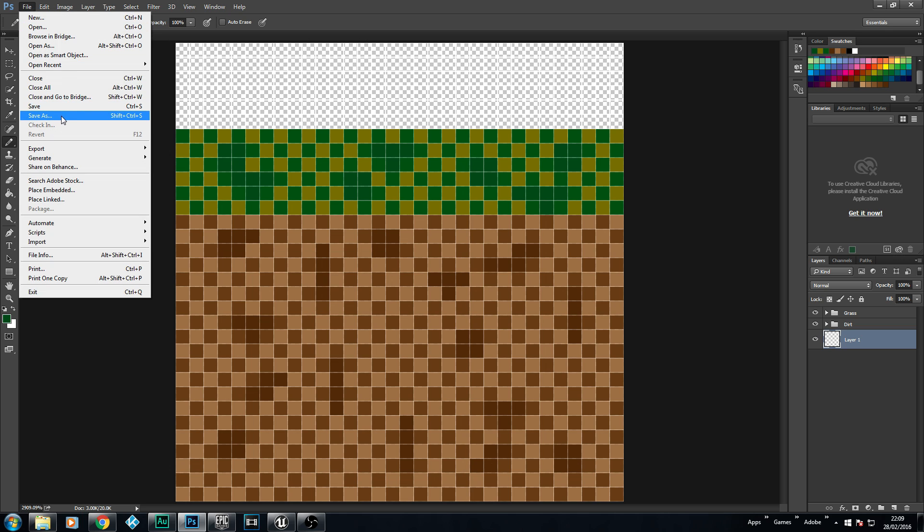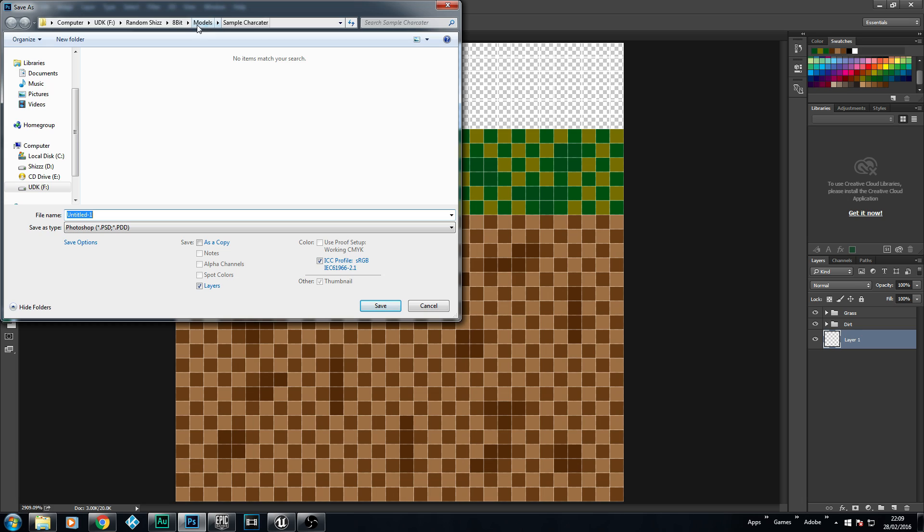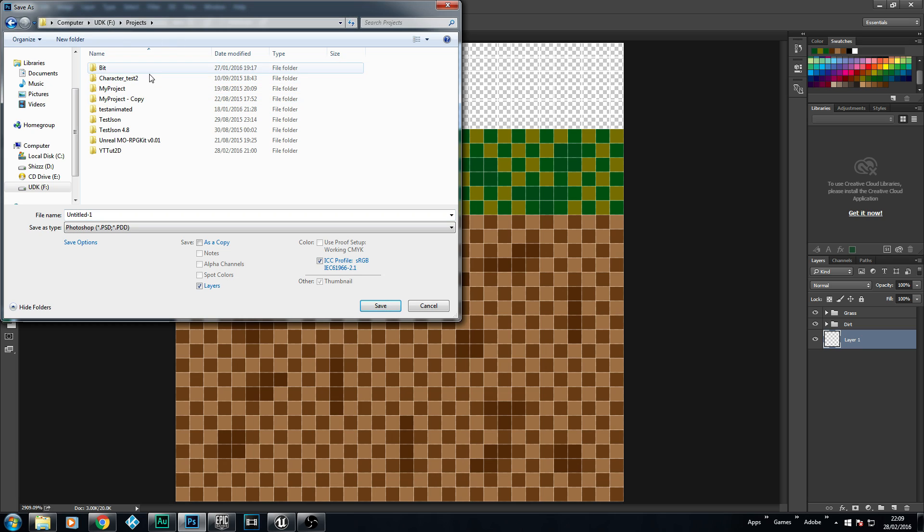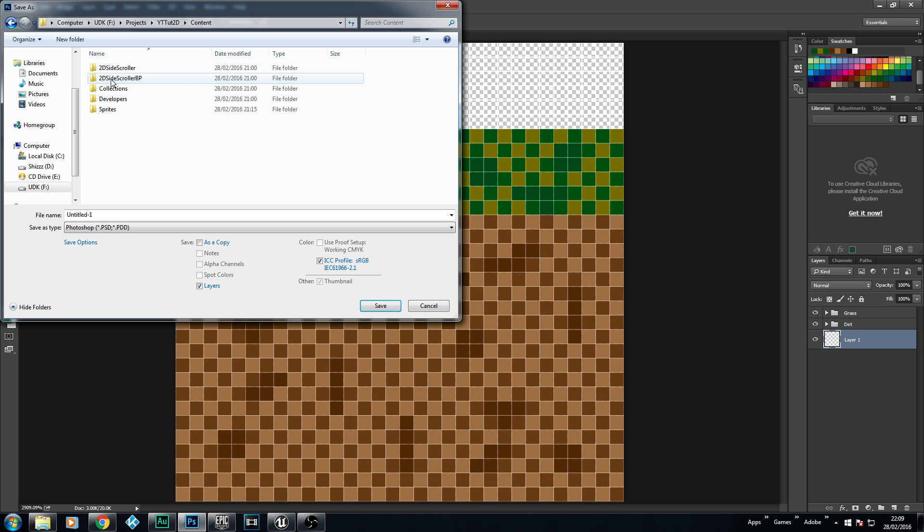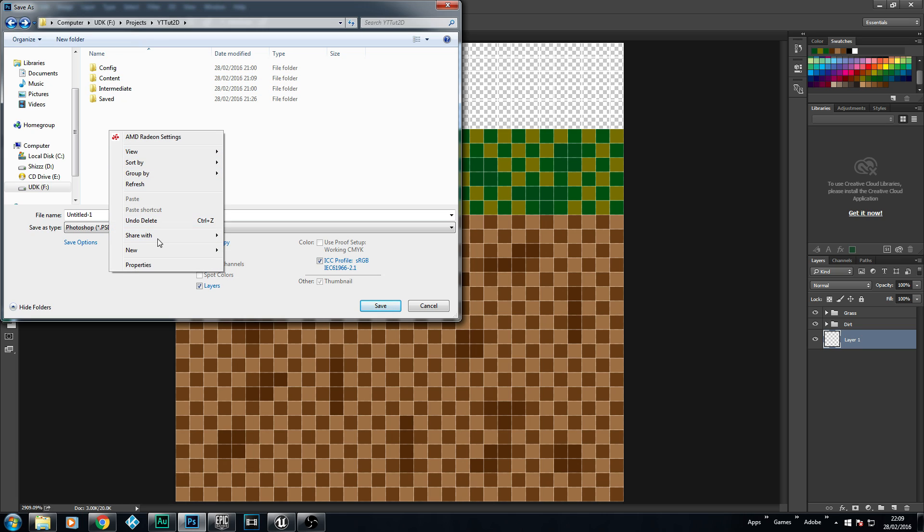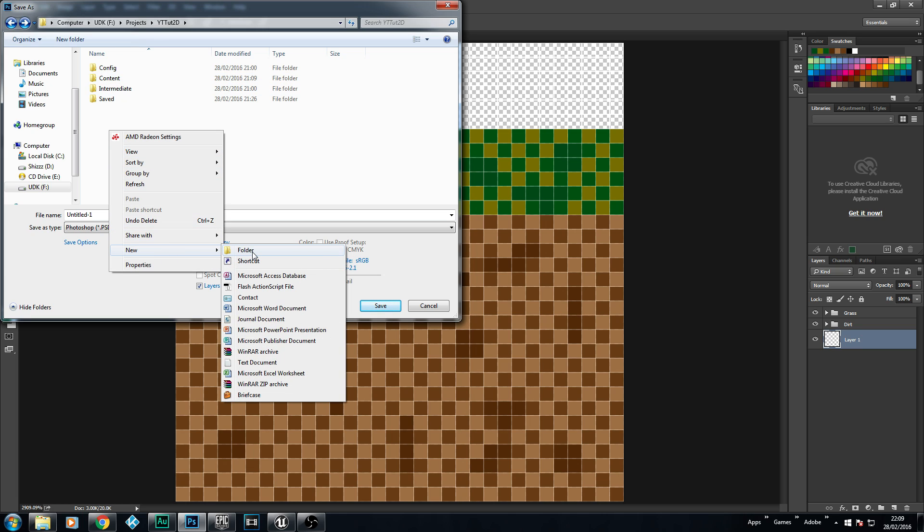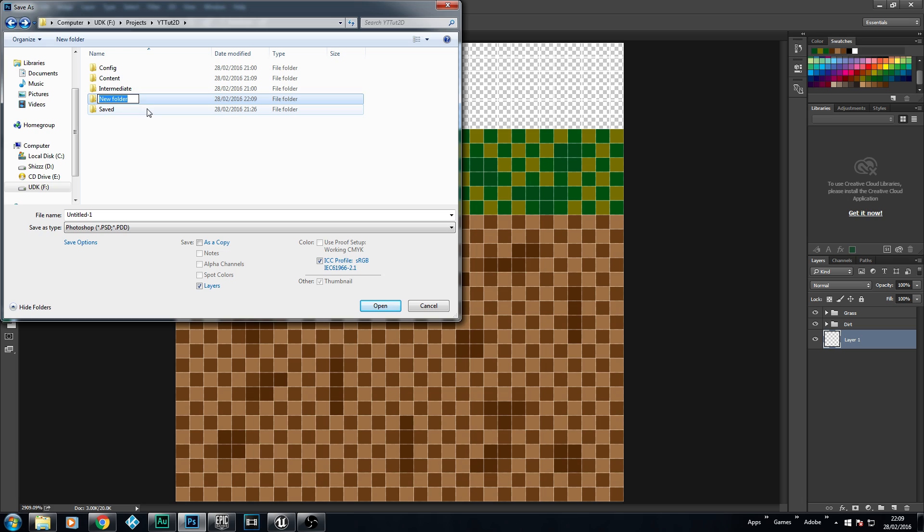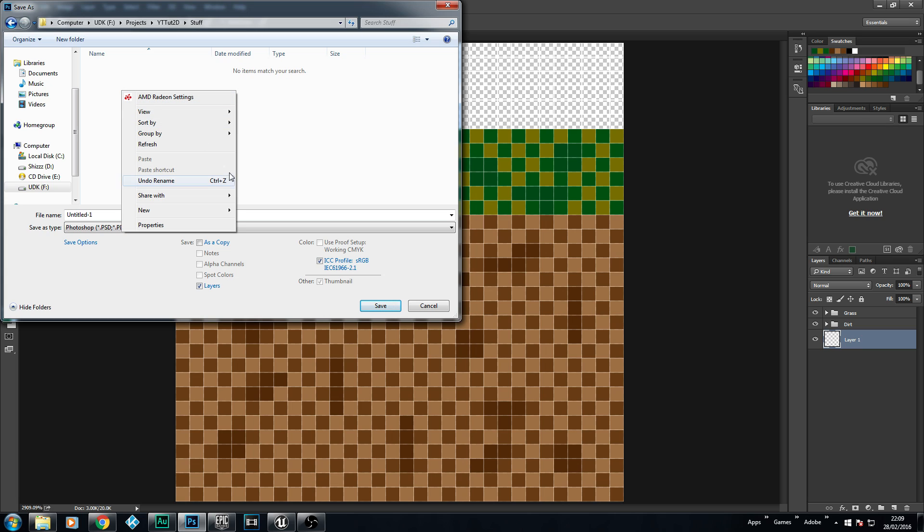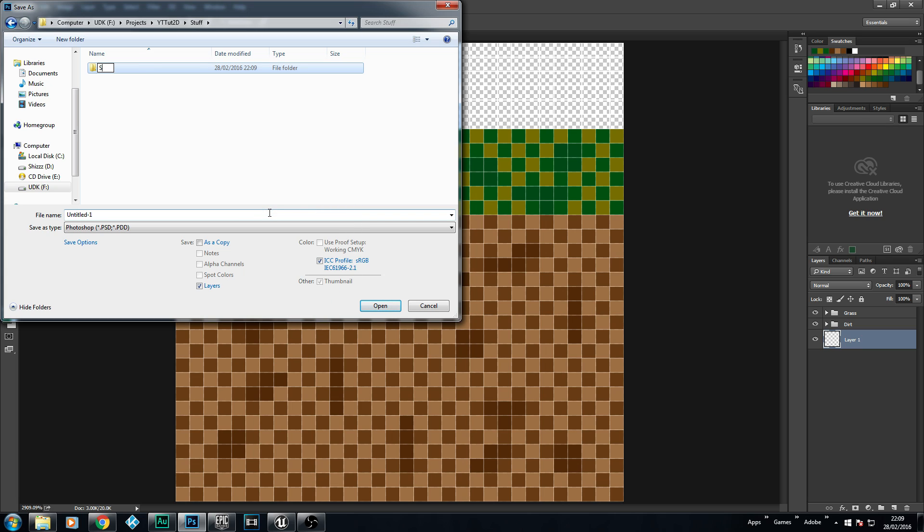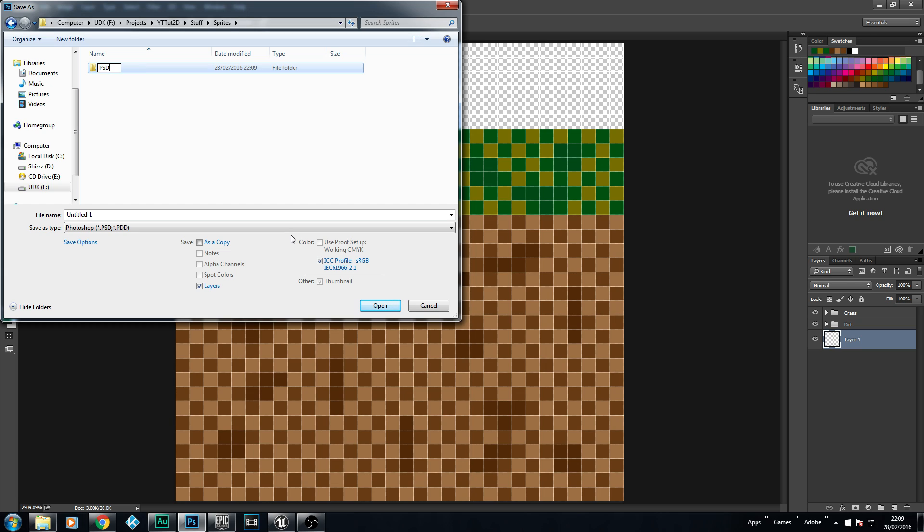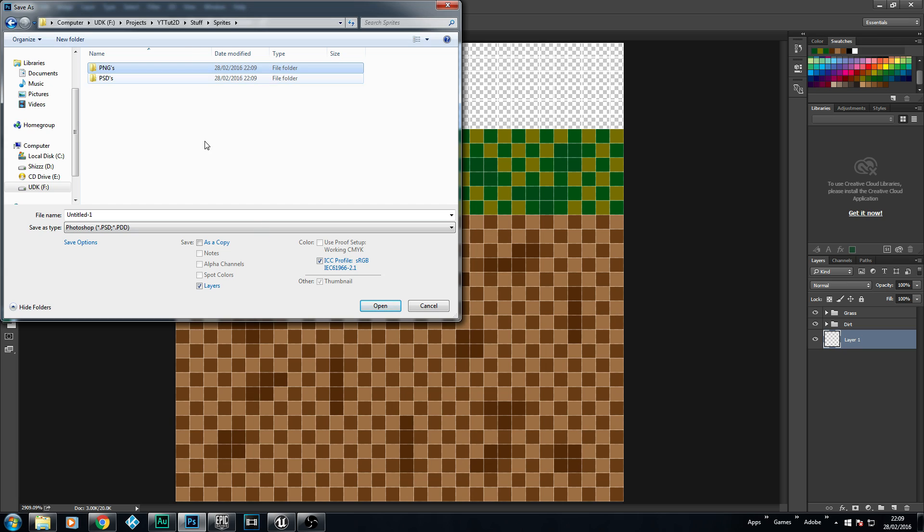So I'm actually going to select that layer, delete it out, so I've actually got my block. And I'm going to go File, Save As. I'm not going to save in my content. I'm actually going to make a new folder inside my project called YouTube Tutorial, and I'm going to call this Stuff. And I'm going to make a new folder called Sprites. And there, I'm going to make a new folder called PSDs, because you always want to save your originals just in case you want to change anything. And then I'm going to make a new folder and call this PNGs, because that's what we need to save as.